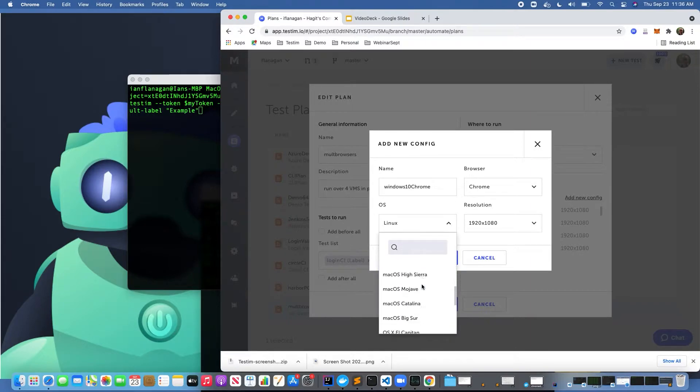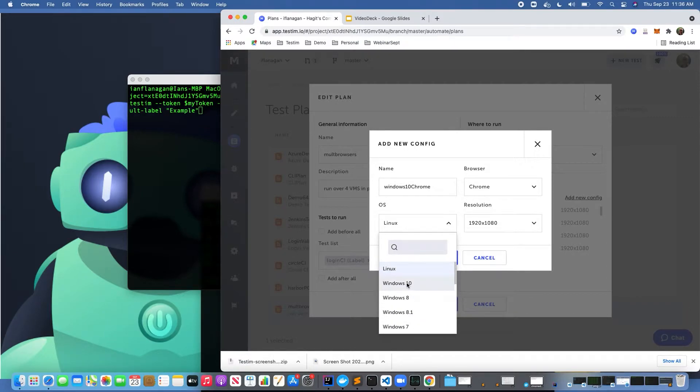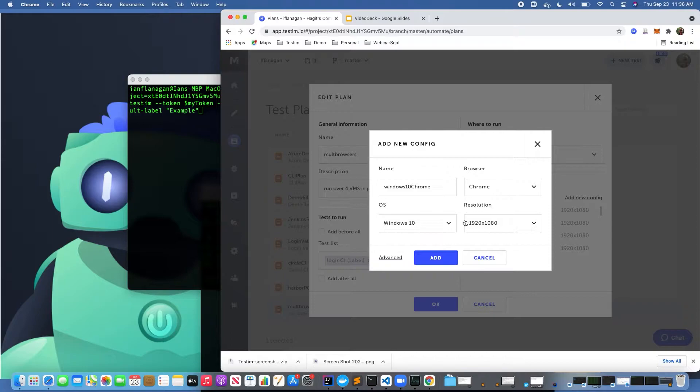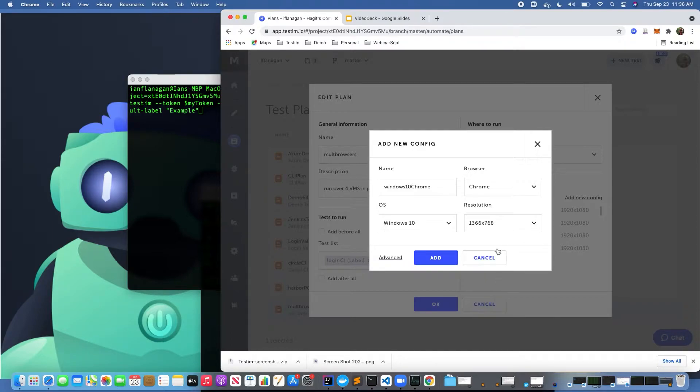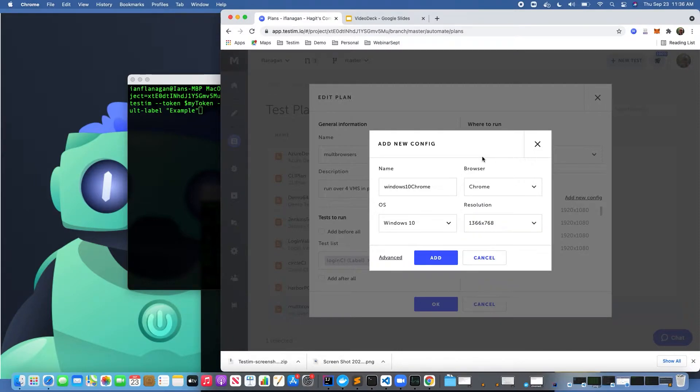These are all the different operating systems that we support. You can also run on both emulators and simulators if you want to. Let's say I pick Windows 10, and I want to pick a particular resolution, and then here I can pick Chrome.